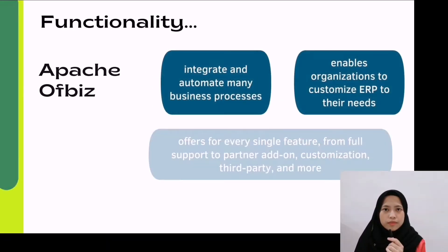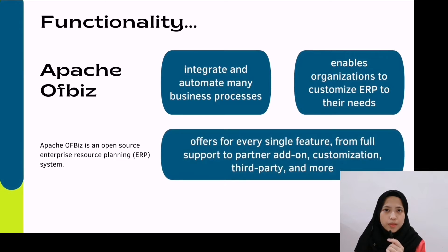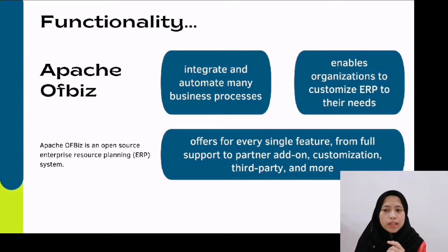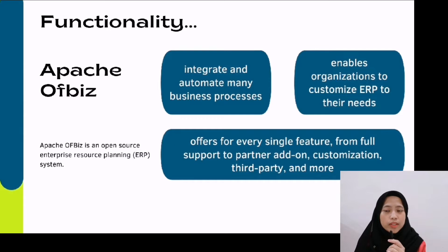The purpose of ERP software is to integrate and automate many business processes. The second one is to enable organizations to customize ERP to their needs.